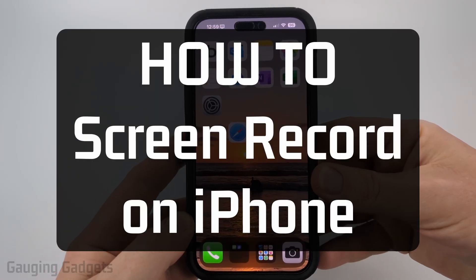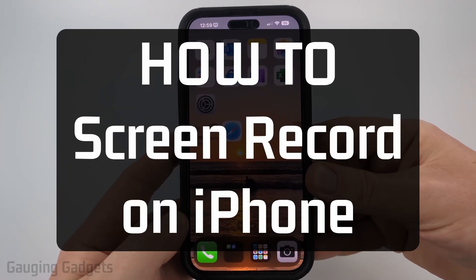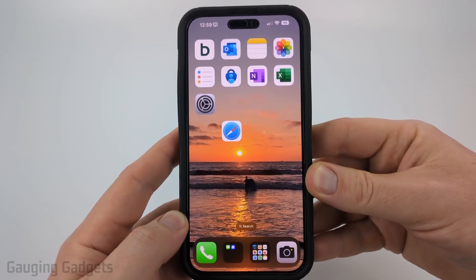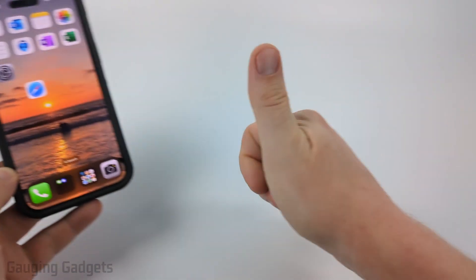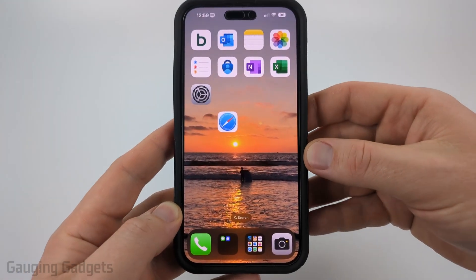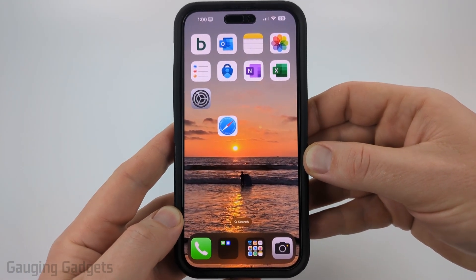How to screen record on iPhone. In this video I'm going to show you how to easily record the screen on your iPhone. If this video helps you please consider giving it a like and also subscribe to my channel because that really helps me out.